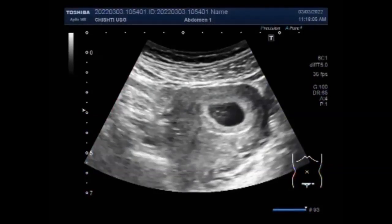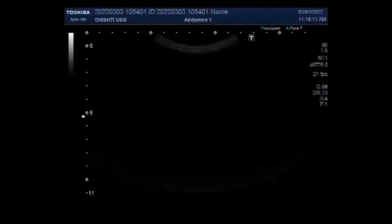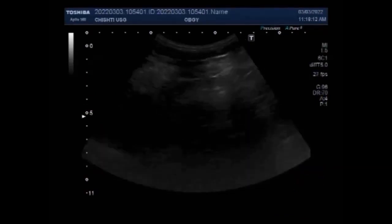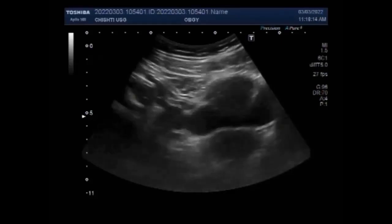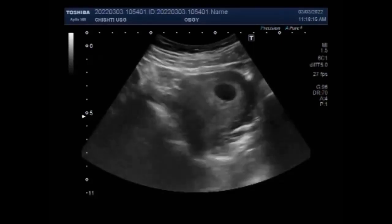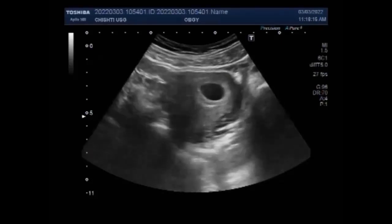Dear viewers, I hope you are all fine. This ultrasound video shows a case of early pregnancy of about 6 weeks with an ovarian cyst.